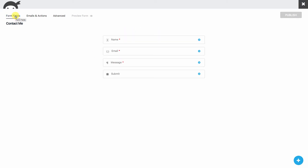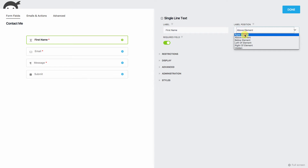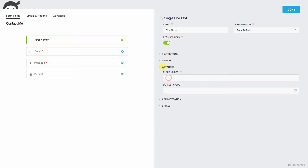We'll go back to our form and change things up — we're going to do first name, last name, phone number, email, and message. We'll change this first field and call it 'first name.' In most of the forms we build, we put our labels inside the form field. We'll go to 'form default' which allows us to set a placeholder in the Advanced section — this keeps things nice and tidy.